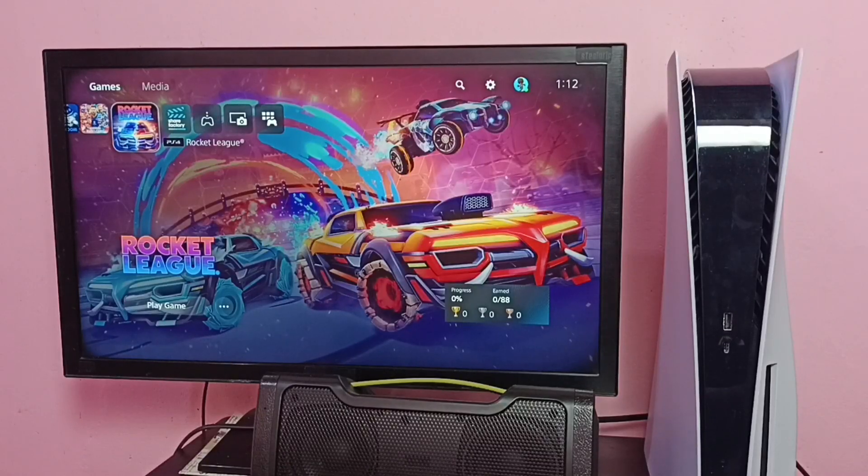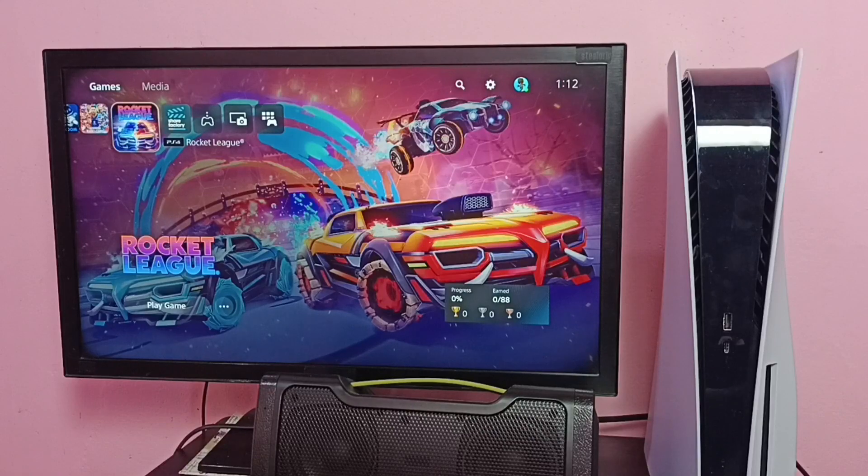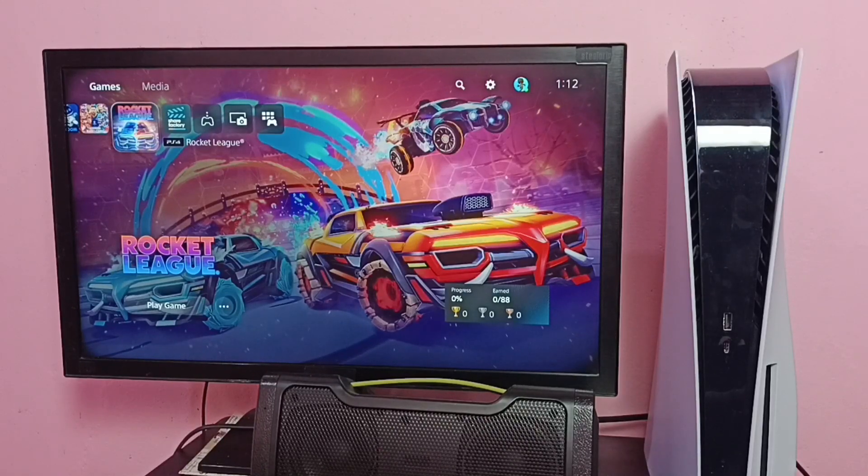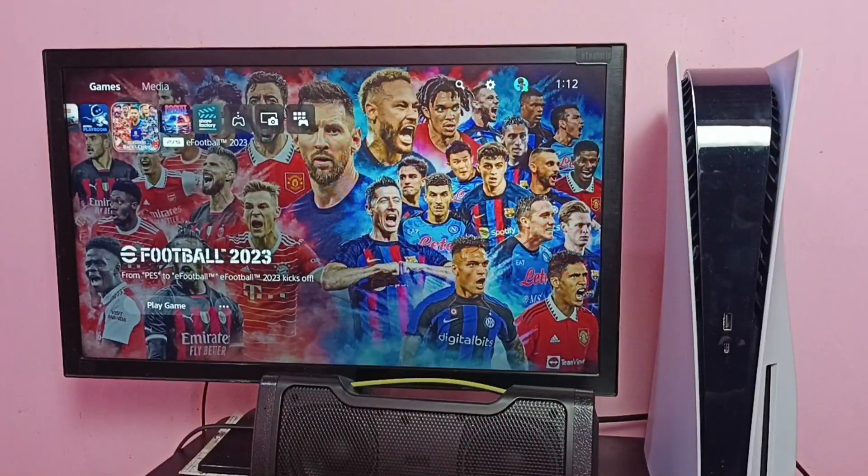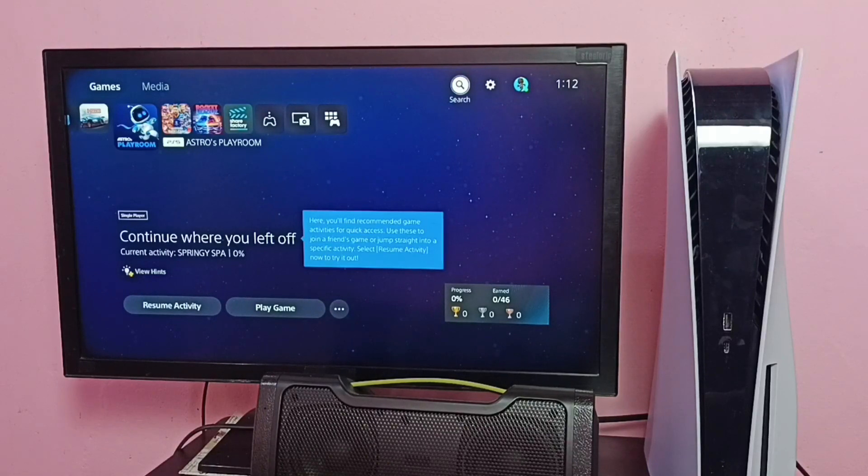Hi friends, this video shows how to clear cache and data of games and apps. First, go to Settings by selecting it from the top right corner.